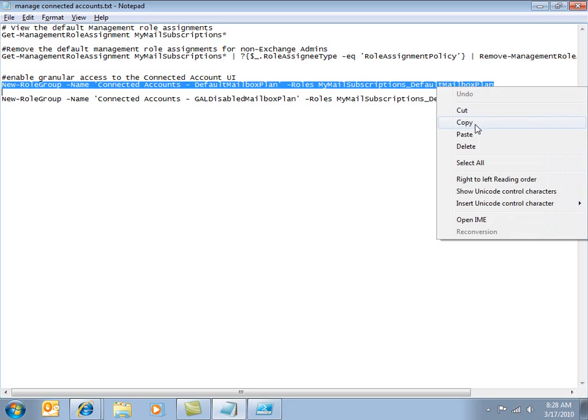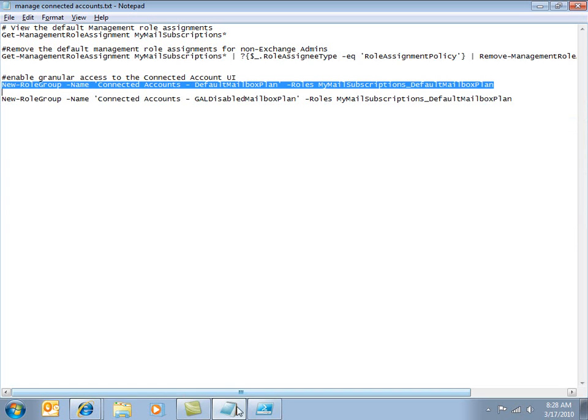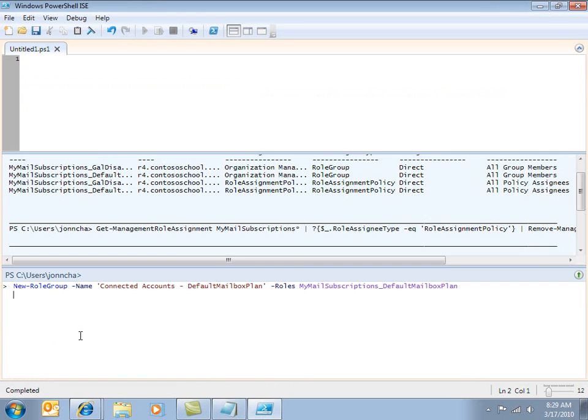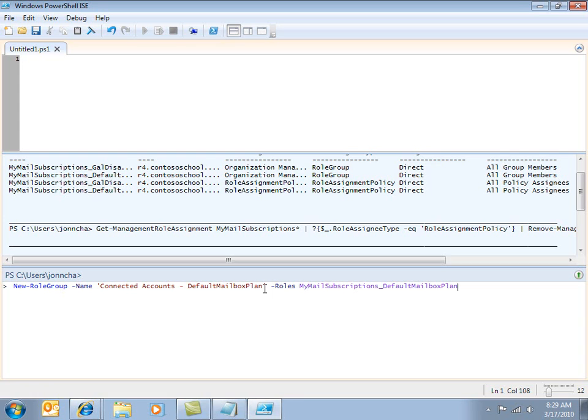What this command here is going to do is it's going to create a role group and it's going to be called connected accounts default mailbox plan. And essentially this role group is going to be assigned the role my mail subscriptions underscore default mailbox plan. OK.